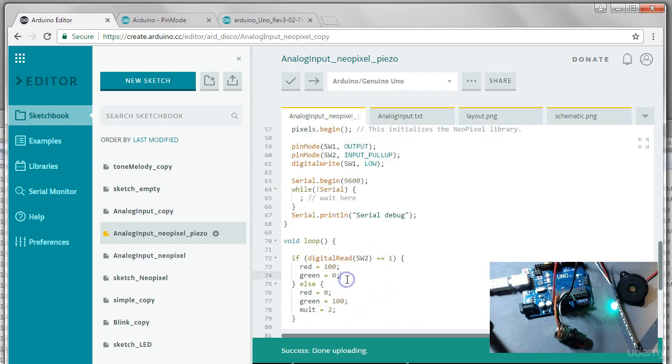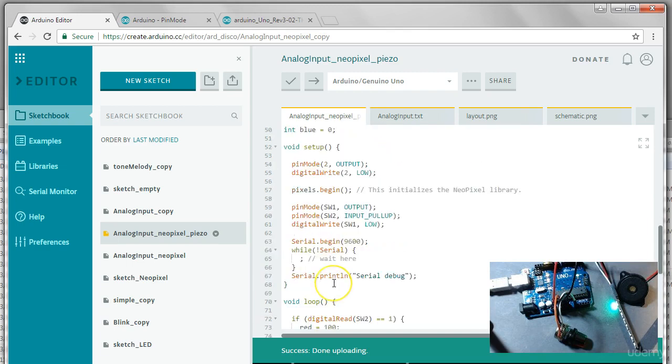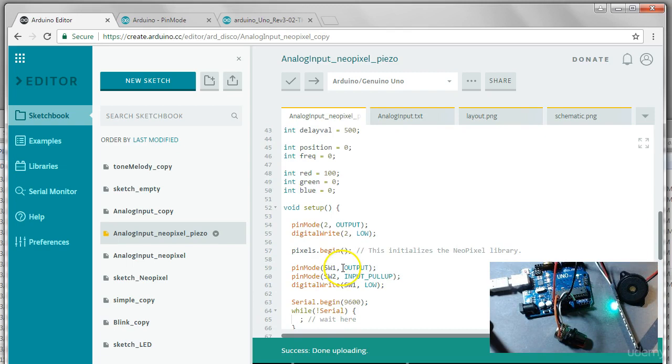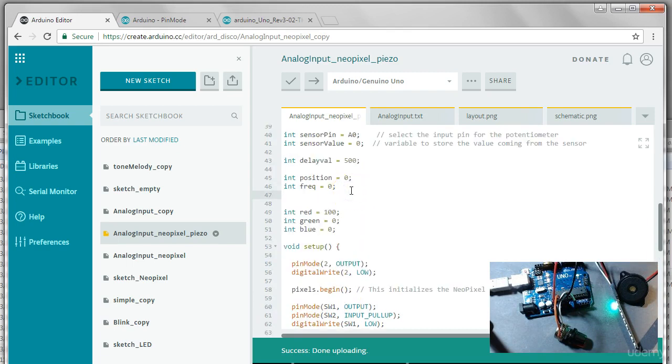And then if its LED is red, we'll make it go much higher. We'll say maybe 8. So then it'll go up to 8k. And then of course we need to actually create the variable. We'll say int mult equals zero to initialize it. And let's try that.